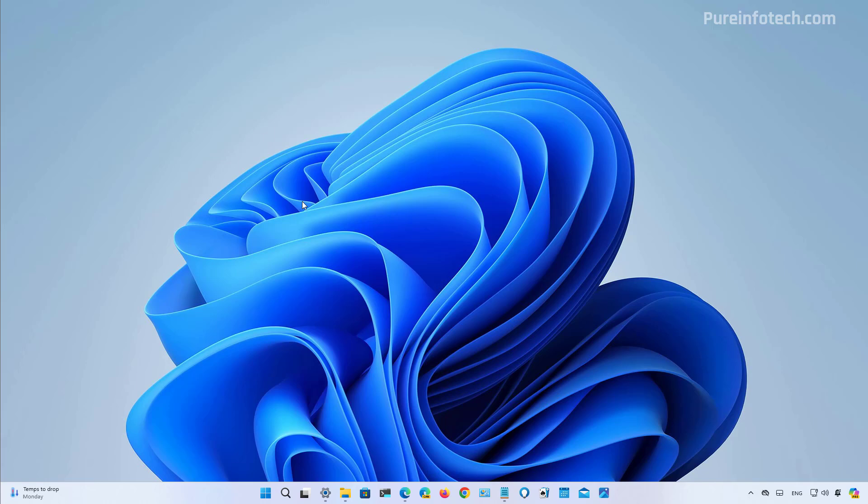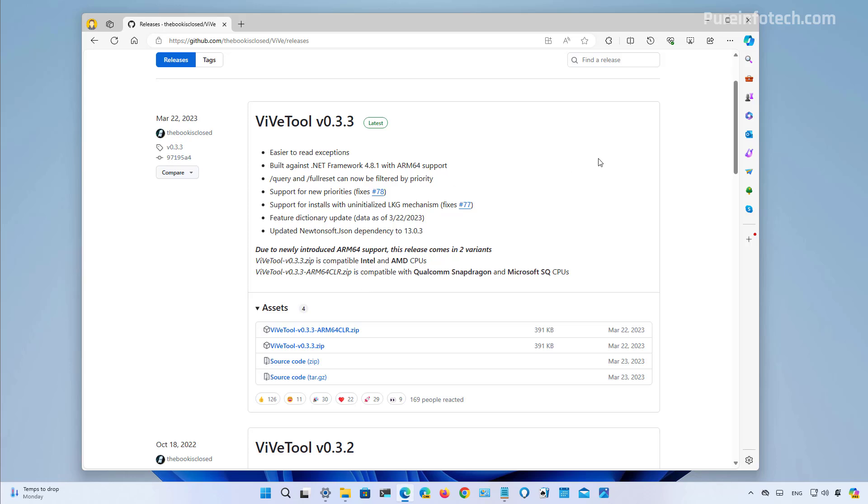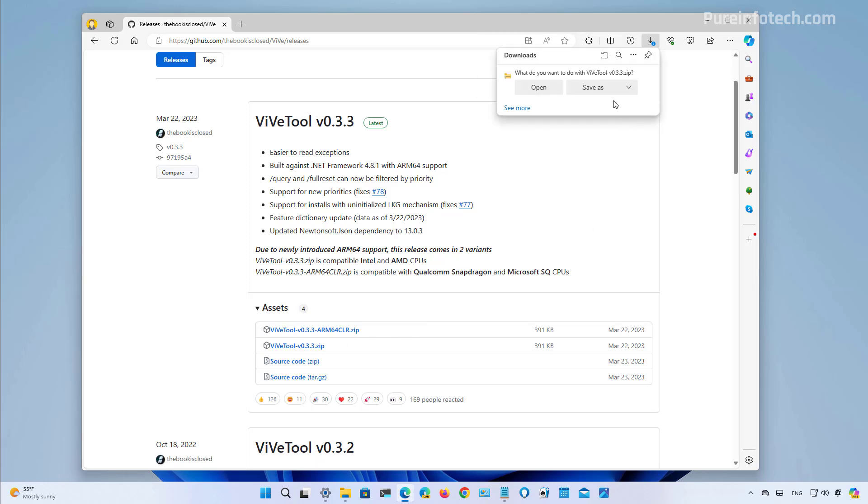So to enable the features on this particular release, I'm using the ViVeTool that you can download from this GitHub page. And in here, you just need to download the latest version of the tool available. You just need to save it on the computer.